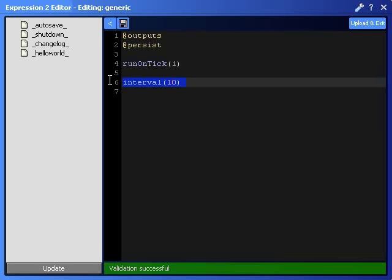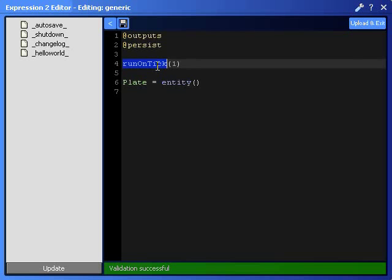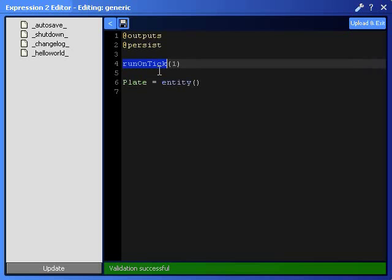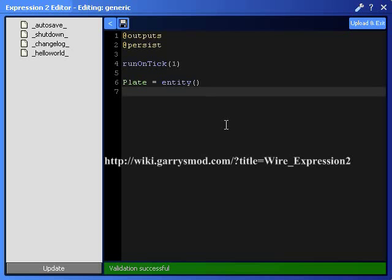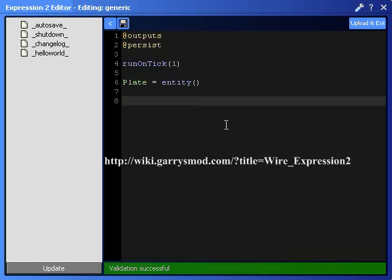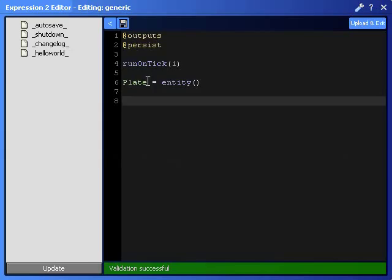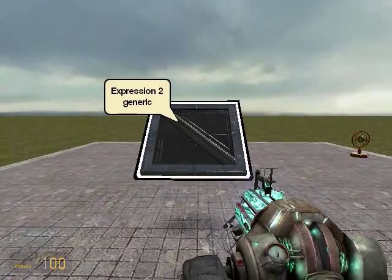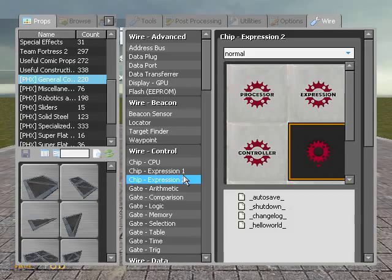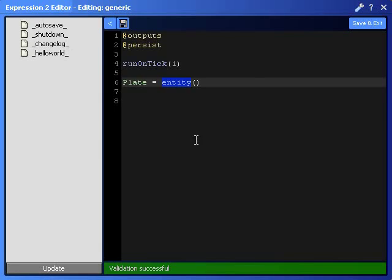So runOnTick(1) is what I'm going to use, and I'm going to define the plate as the entity. By the way, all these I'm using that are this color and have parentheses, they're all called functions. And you can look at what the functions mean on this website right here. I posted it on the video to show you guys where you can find this information of how to use these functions. Anyway, so I define the plate as an entity, which basically means the plate is going to be the expression, the plate variable.